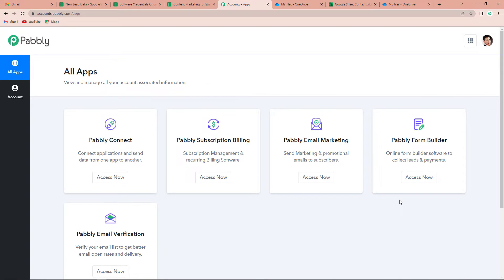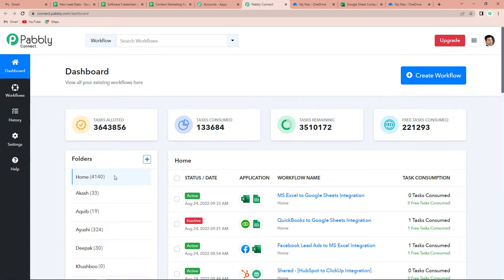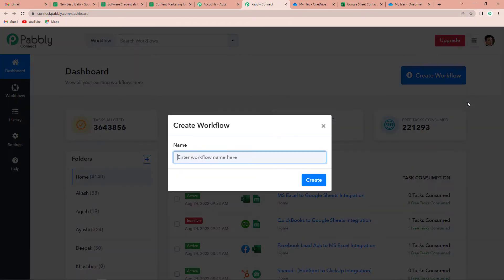Since I'm an existing user, I'm going to sign in. It has taken me to the all apps page. Since we are doing this integration using Pably Connect, I'm going to click on Access Now. We have reached the dashboard of this application. On the right-hand side you can see a tab called Create Workflow — let's click on this and name our workflow. We'll write 'Google Sheets to MS Excel integration' and click on Create.